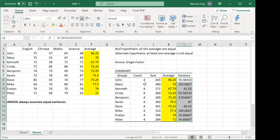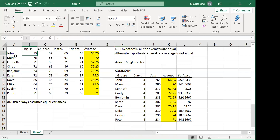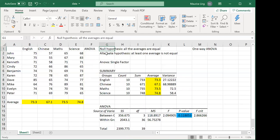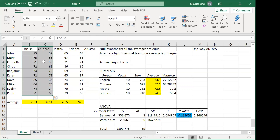If you do reject the null hypothesis, you'll need to do pairwise t-tests to find out which average is different. For example, you'd do t-tests for English vs Chinese, English vs maths, English vs science, Chinese vs maths, Chinese vs science, and maths vs science. Excel doesn't have another built-in method for this — it's called a pairwise t-test. In other software, this second step is called a post-hoc test, with methods like Tukey's HSD and others. That's all for today, have fun.